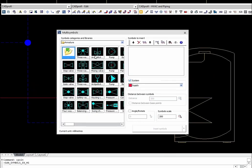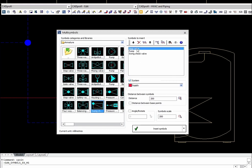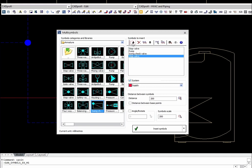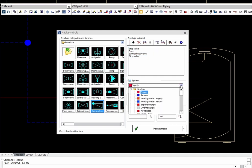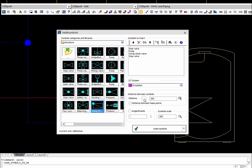The application allows simultaneously inserting many symbols into the drawing, which speeds up the work. Indicated elements are added to the list of symbols to insert. This list may be freely organized, and symbols can be inserted at a specified spacing in existing lines or at any point.